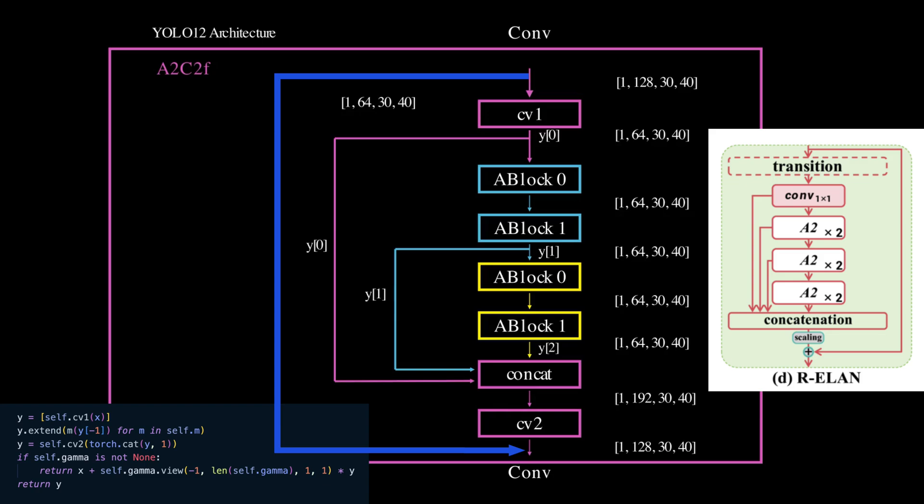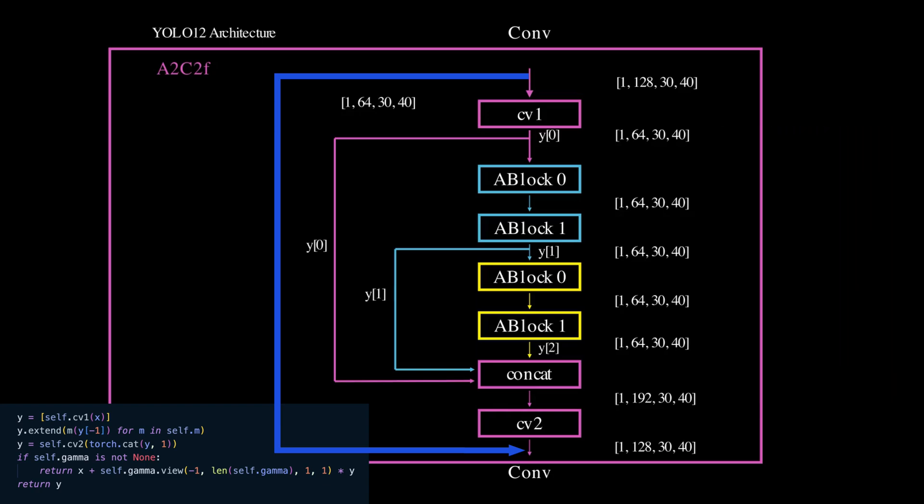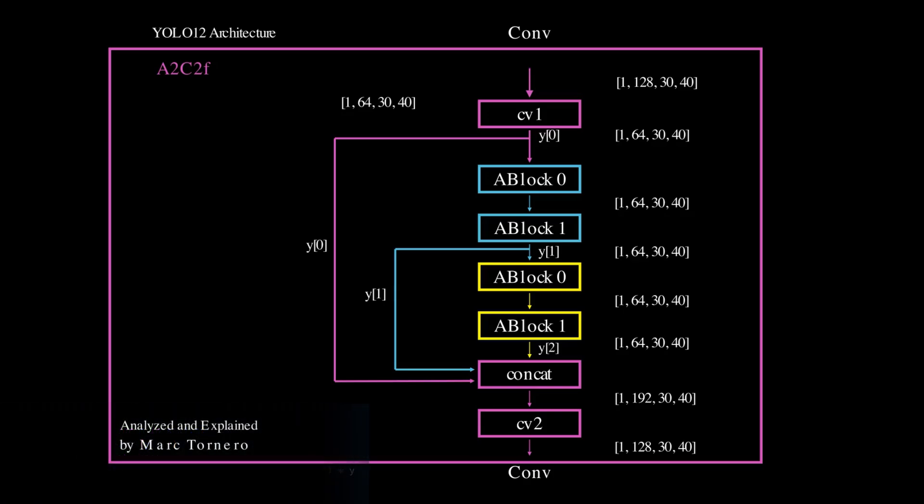Also remember that this residual connection with gamma scaling is only present in the large and extra large models. For the nano model this connection is not present, so the output comes directly from the fused feature maps with no residual added.